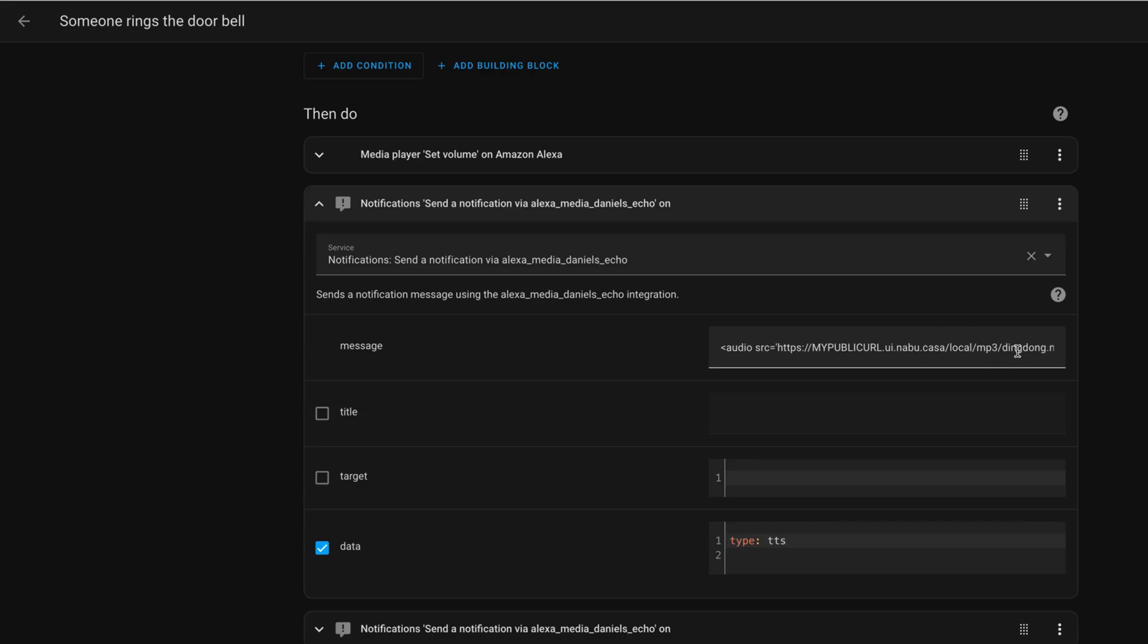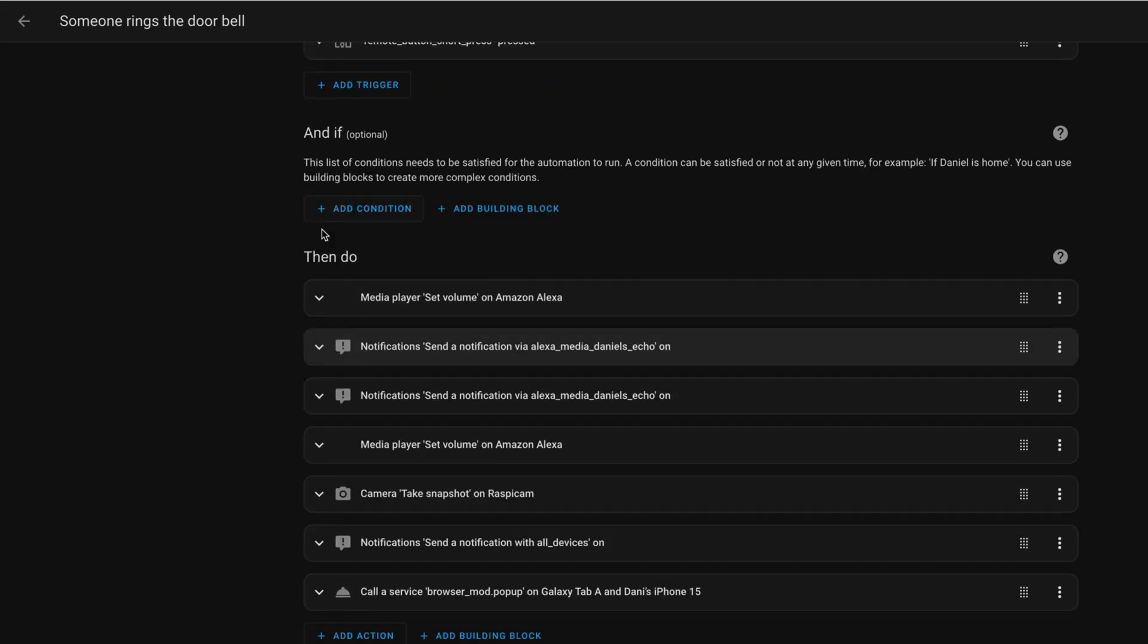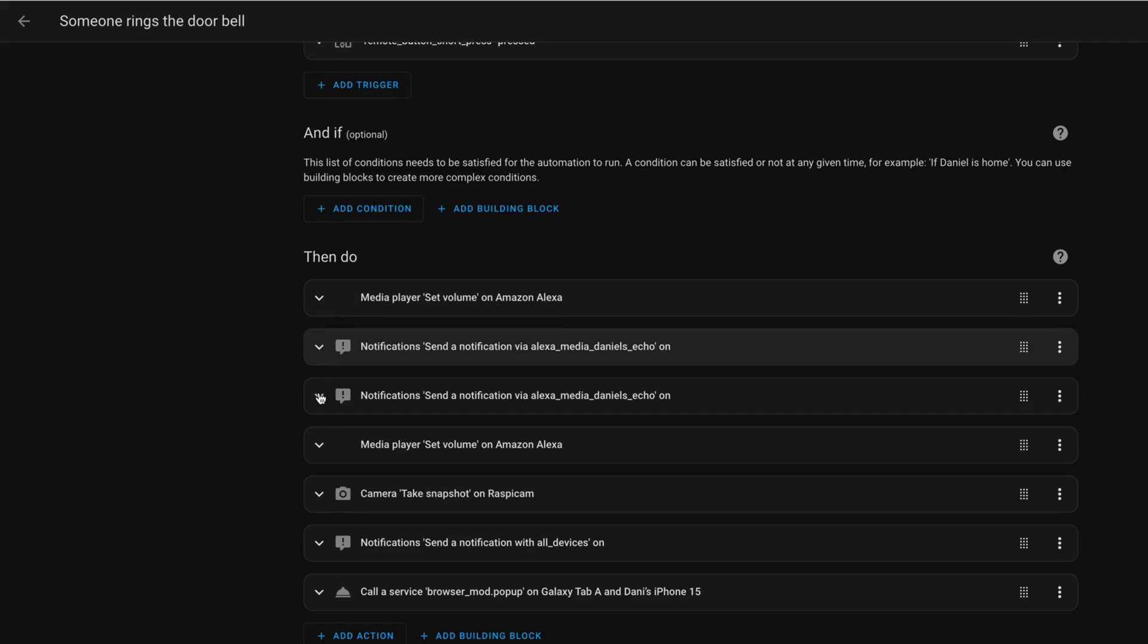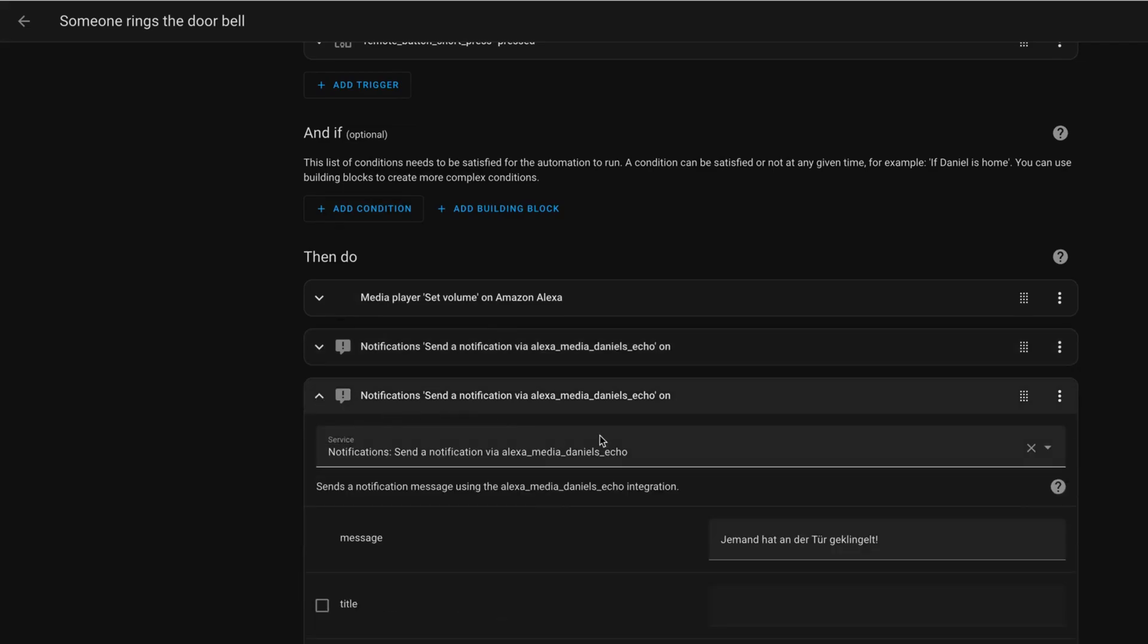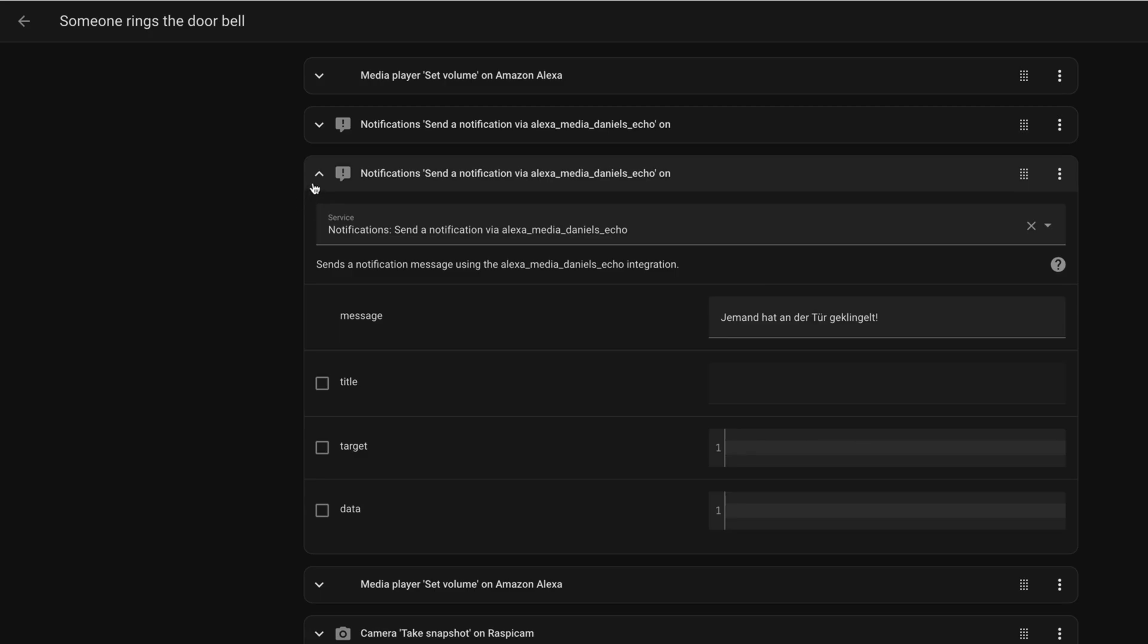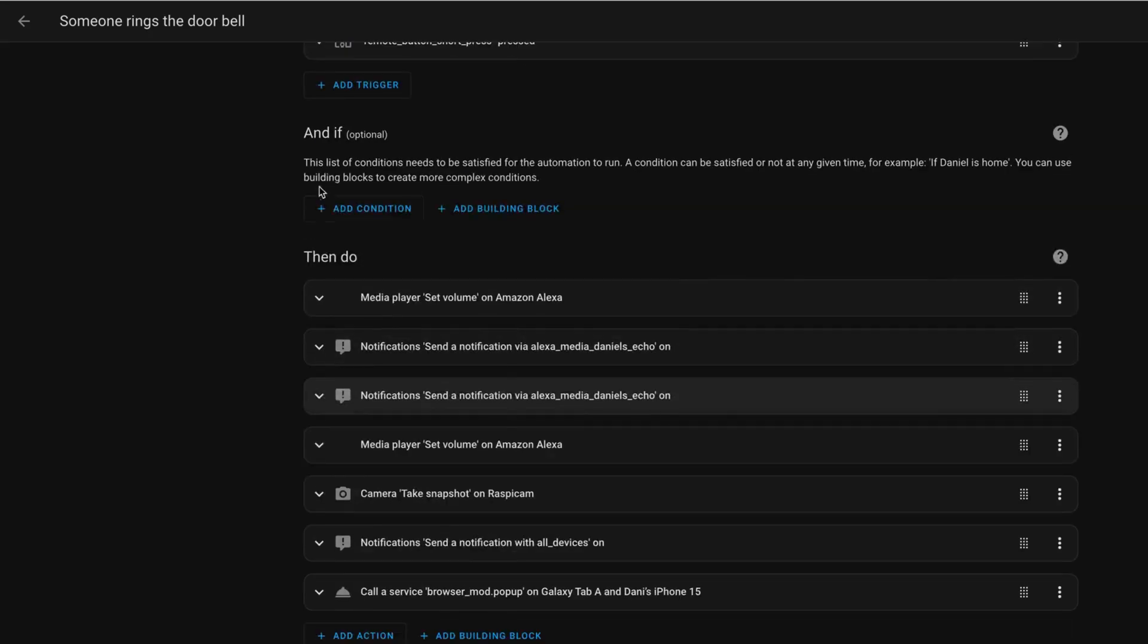There's a special MP3 file which is converted in a way so that Amazon Alexa can handle it and you have to set the type to TTS. Then, this doorbell ring will be played and then, after that, I also want to send a message, someone rang the doorbell to the Amazon Echo device. And, after that, I can also lower the volume again to make sure that it will not be super loud the whole day afterwards.